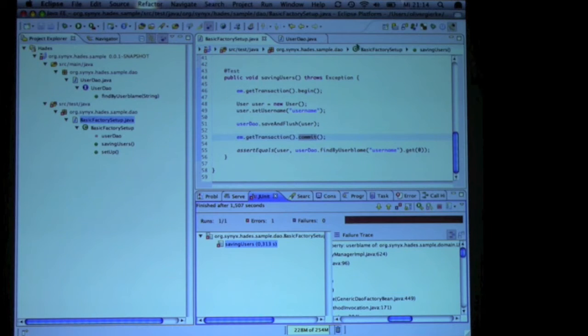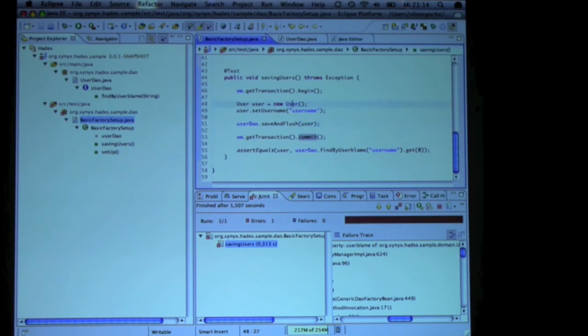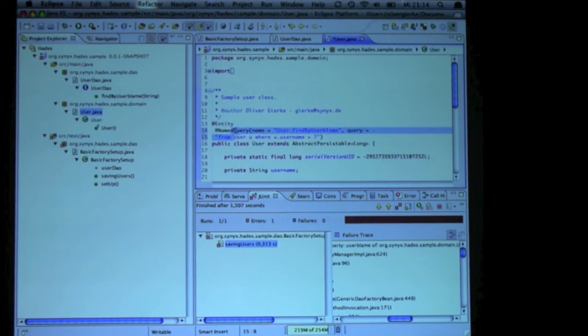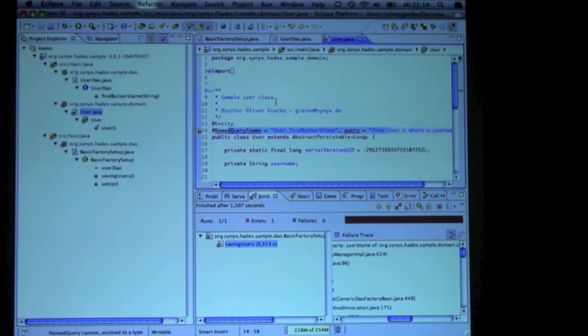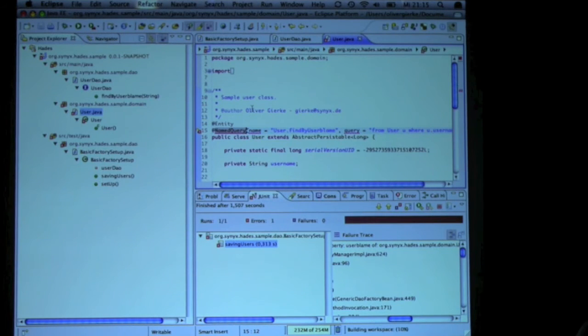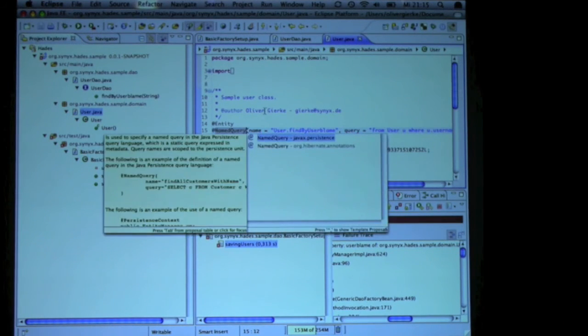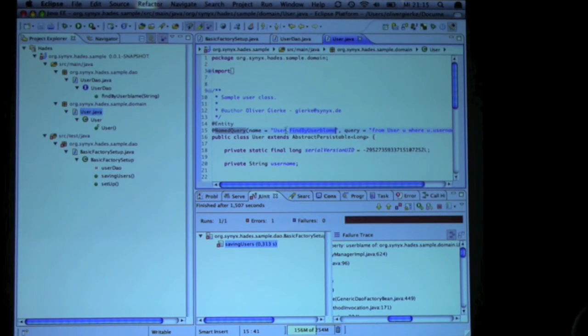So what you can do then is simply define the named query at the domain class, and give it a certain name.